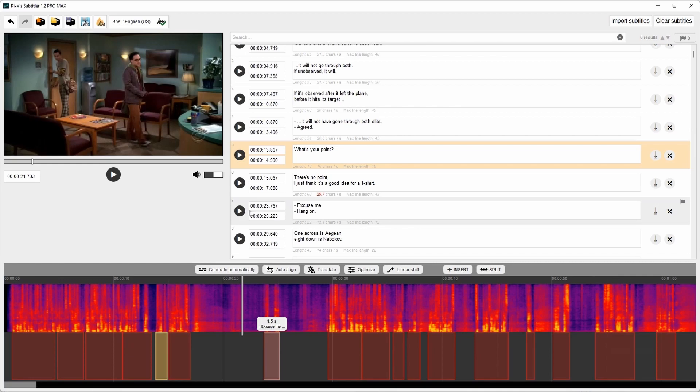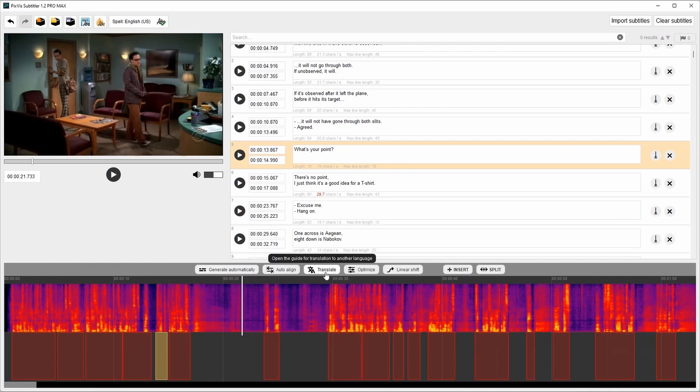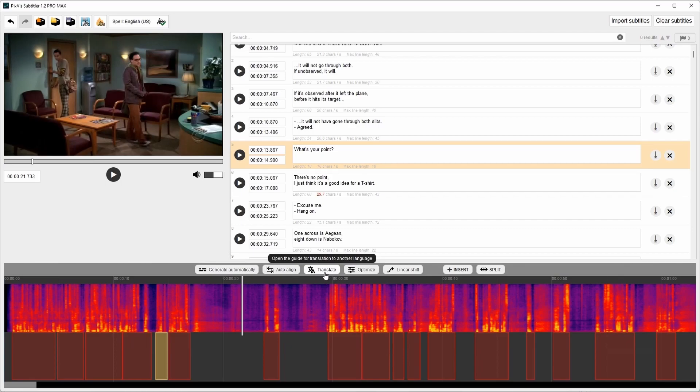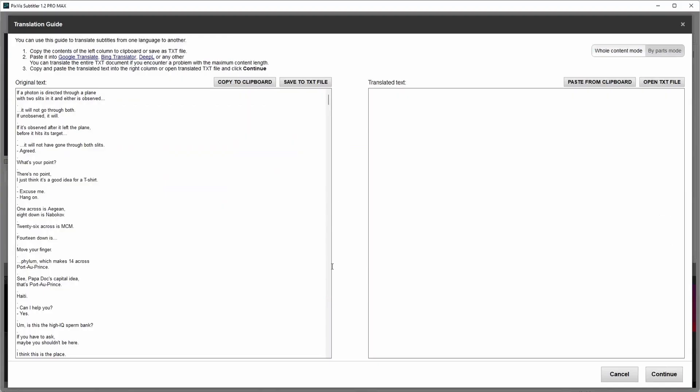Now let's look on translation guide. Here we have subtitles in English. And let's say we want to translate them to another language. There are two modes. In first mode we can translate whole content at once.